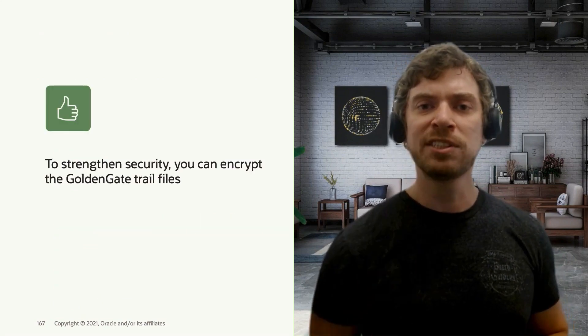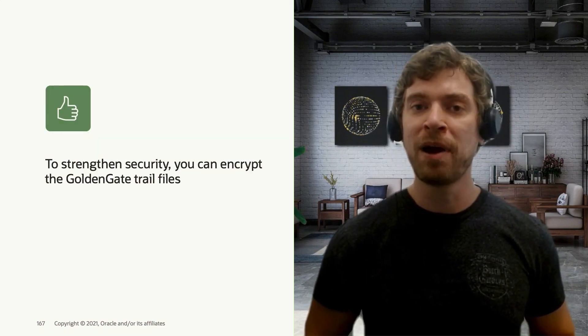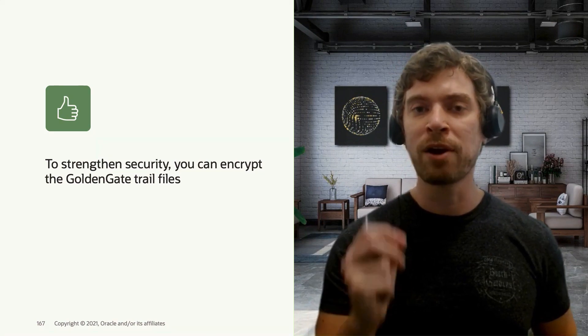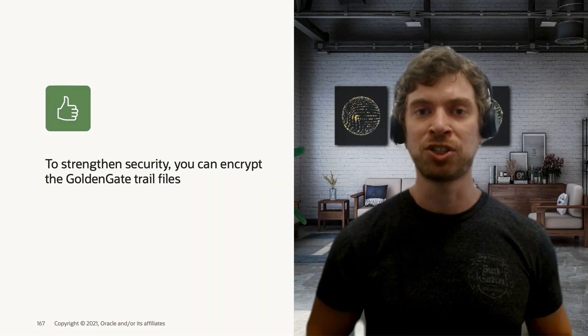You can also encrypt the trail files to have better security while you're doing this in transit migration.